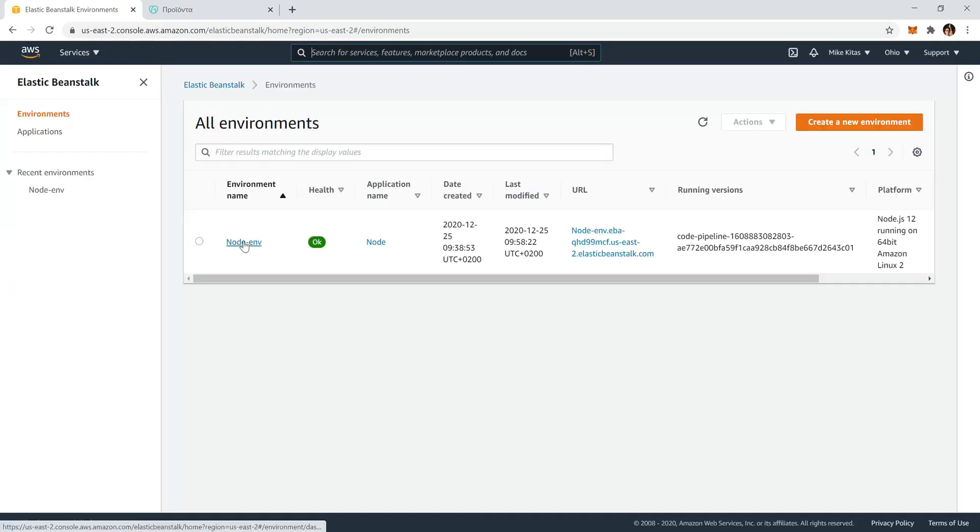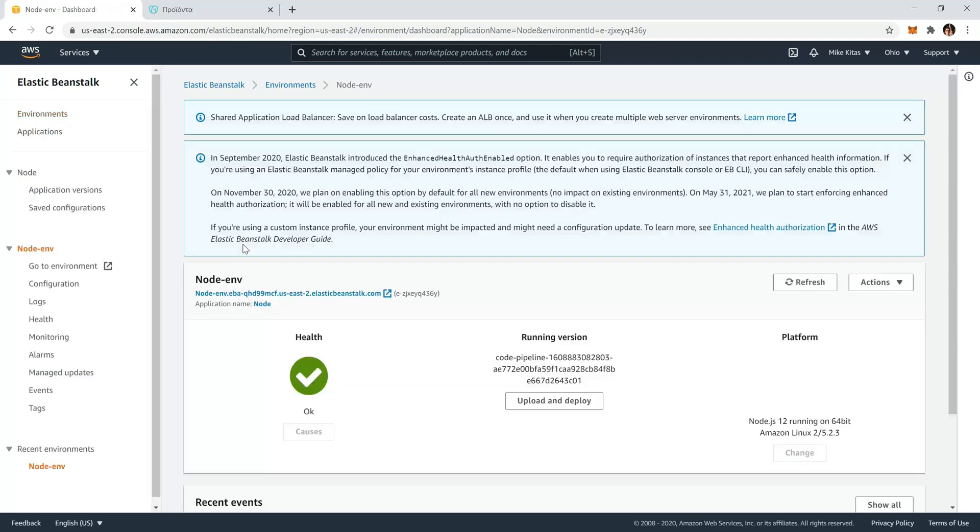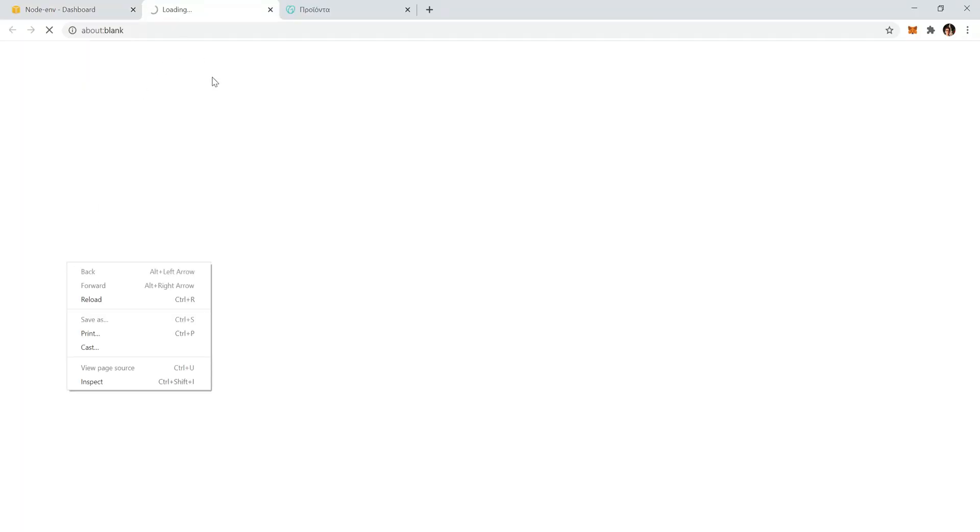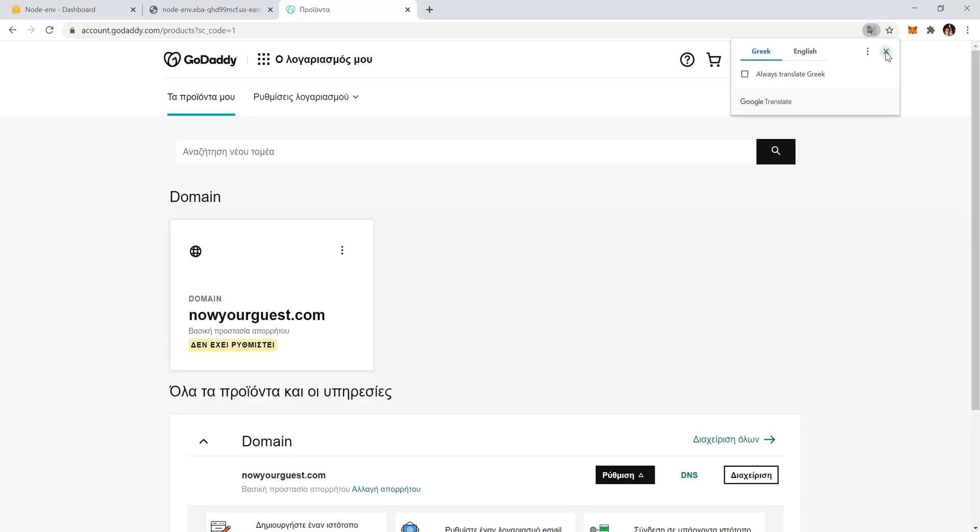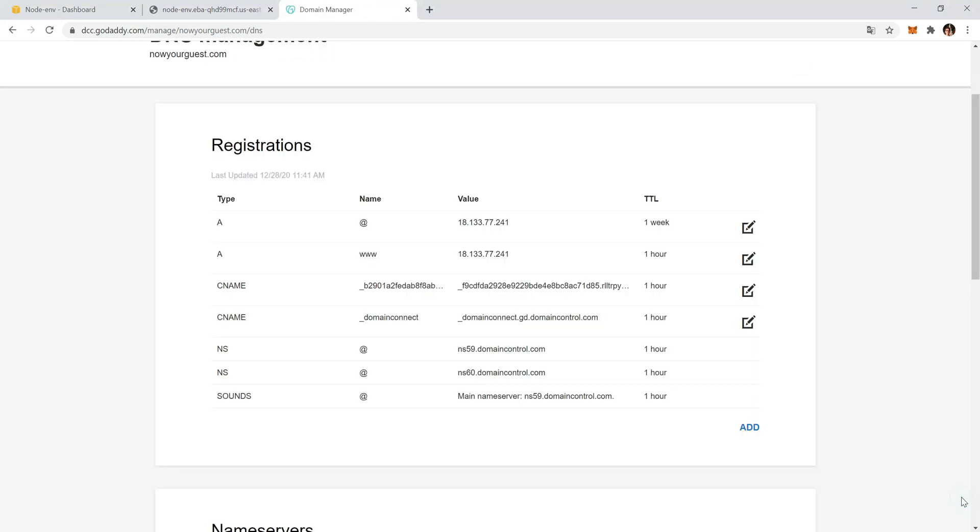Click on your environment and go to configuration. What we need to do now is copy paste our Elastic Beanstalk domain, go back to our GoDaddy domain, click DNS records.